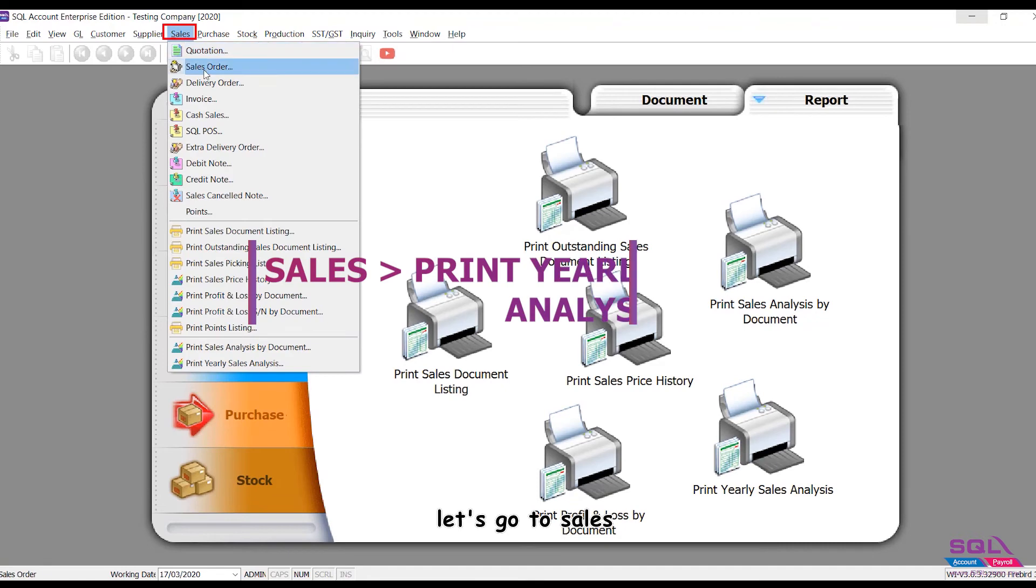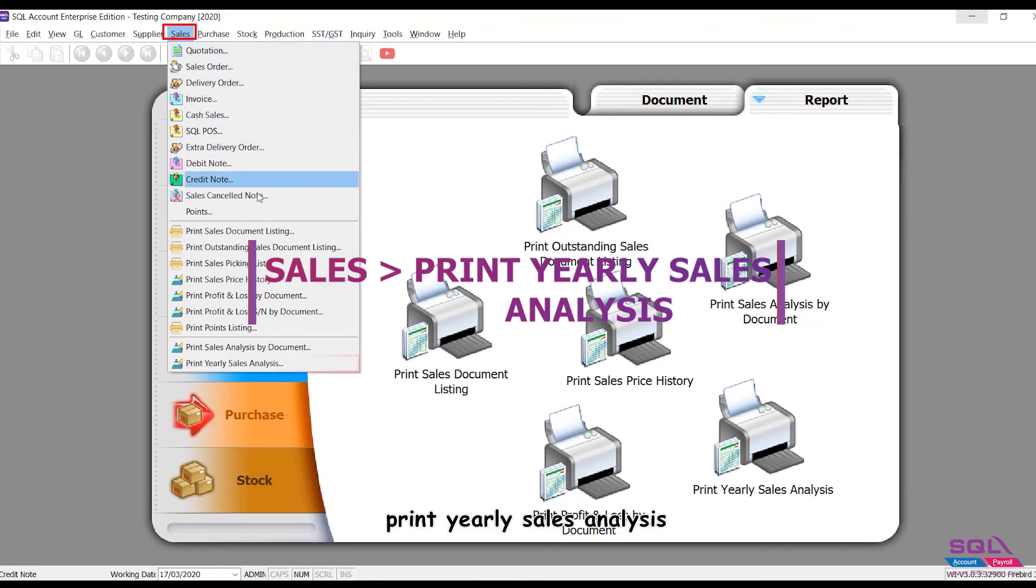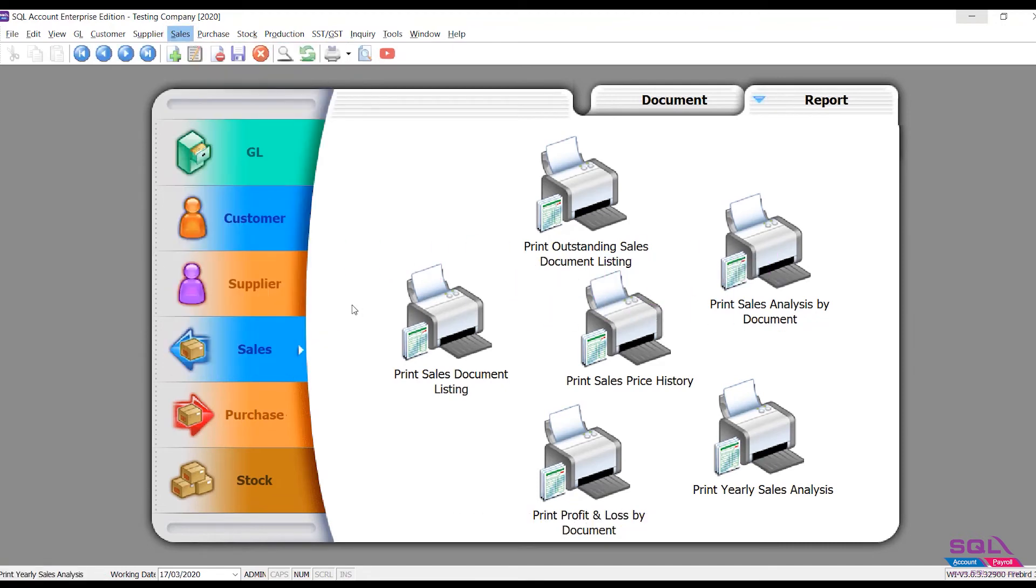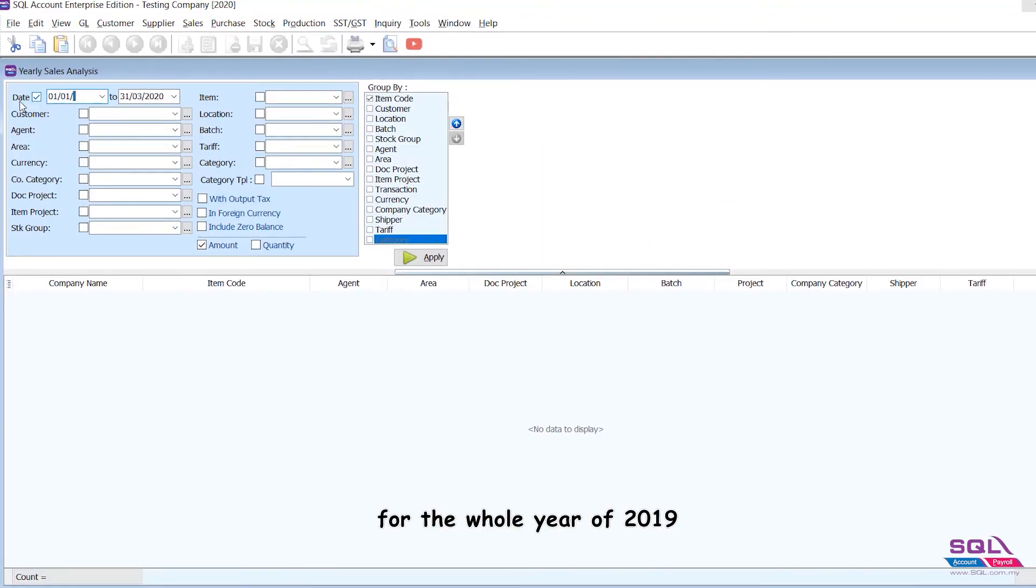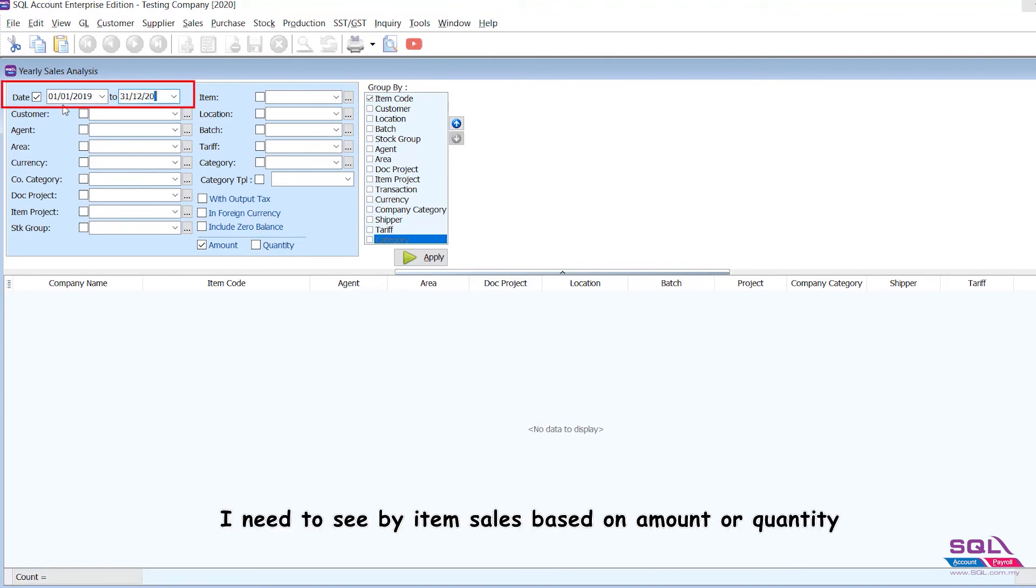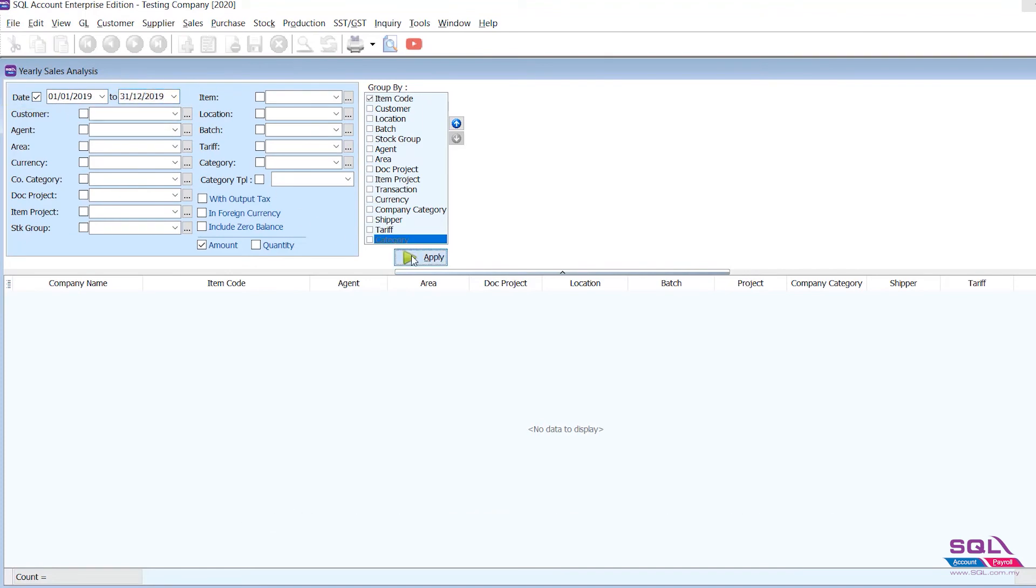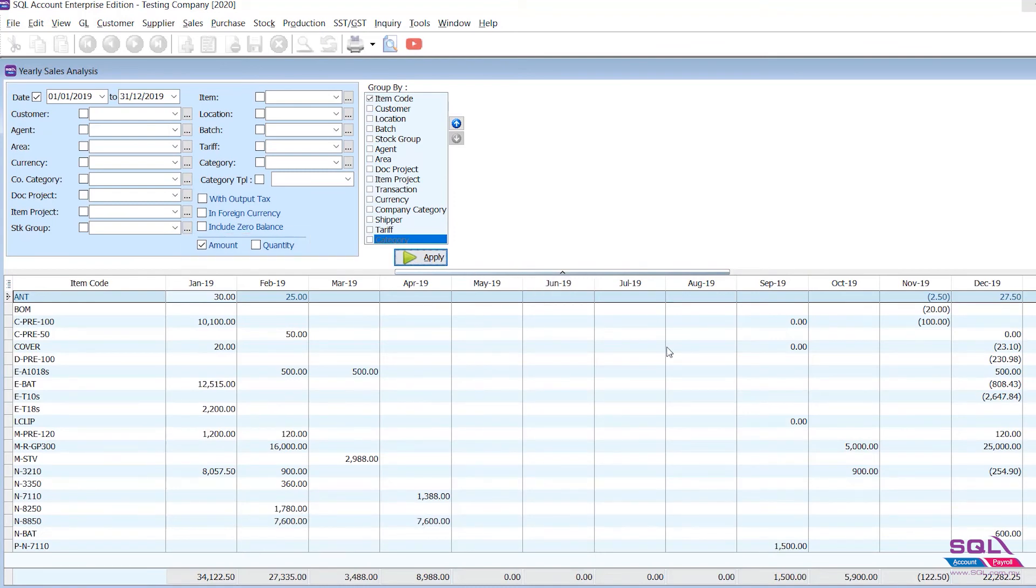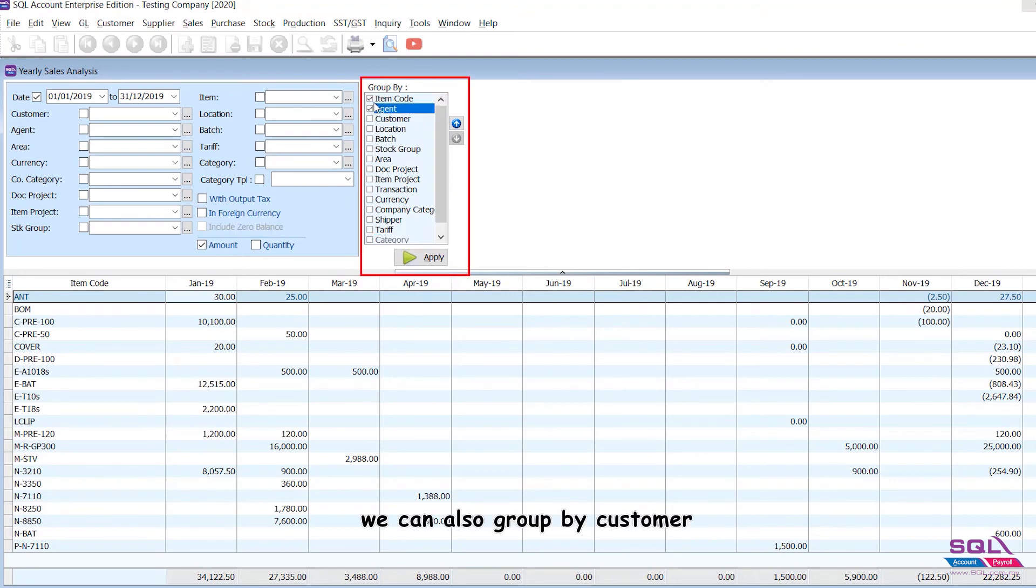Let's go to Sales, Print, Yearly Sales Analysis. For the whole year of 2019, I need to see by item sales based on amount or quantity. You can choose the amount option or quantity option. We can also group by customer or by agent, also using the small box.